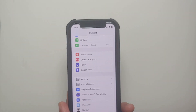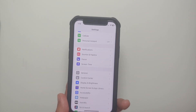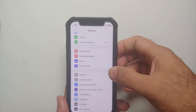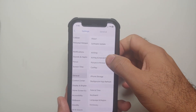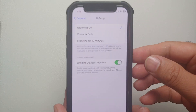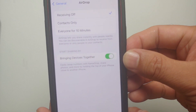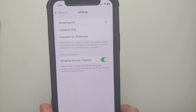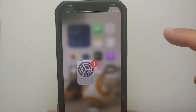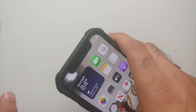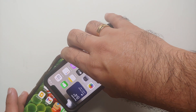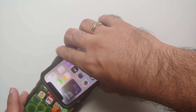Once you have created your own contact card, the next thing you need to make sure is that this feature is enabled on both phones. For that, go into Settings > General > AirDrop, and make sure that the toggle for 'Bring Devices Together' is enabled on both devices.